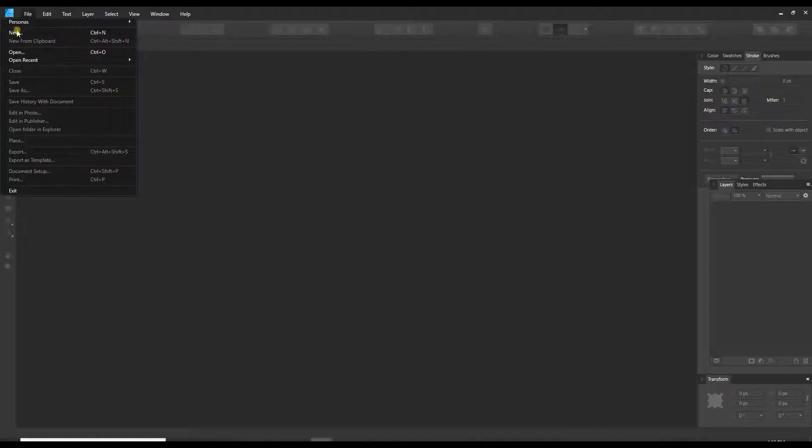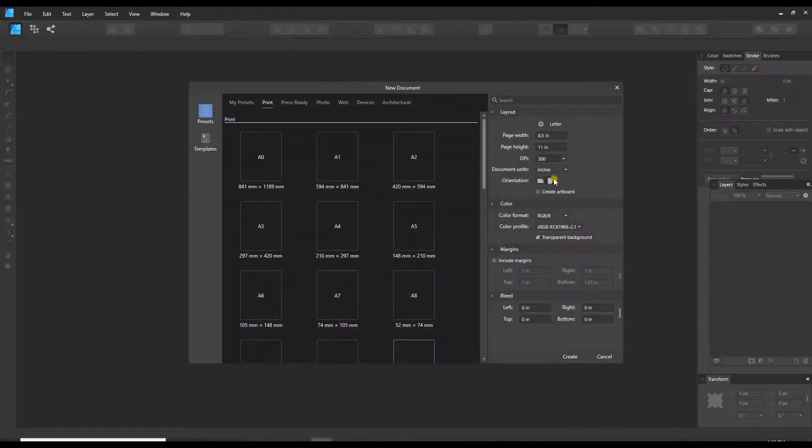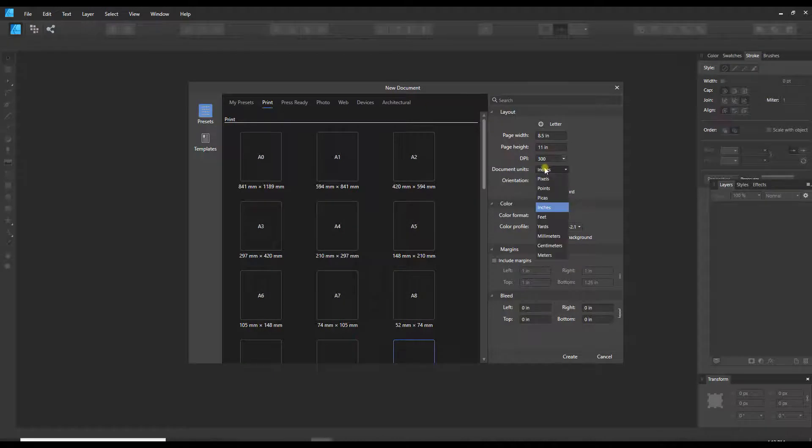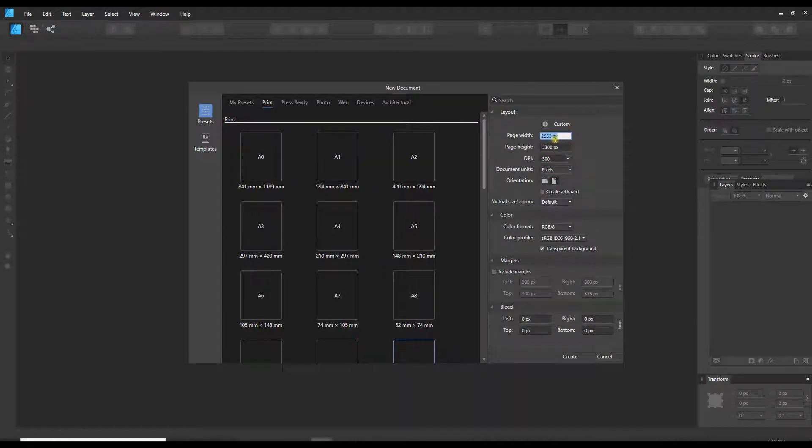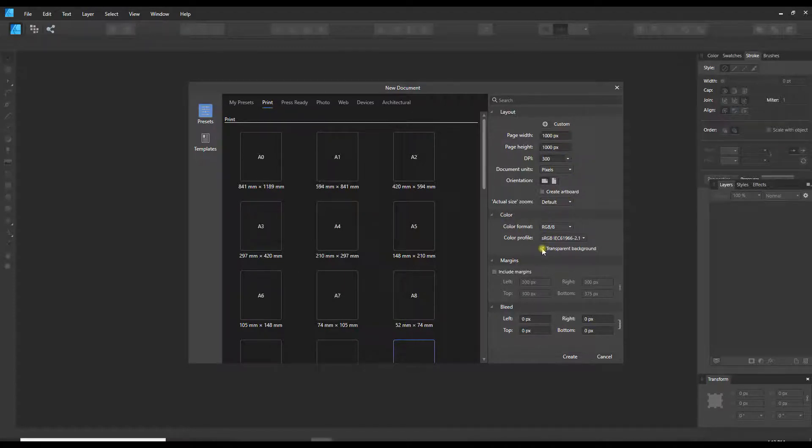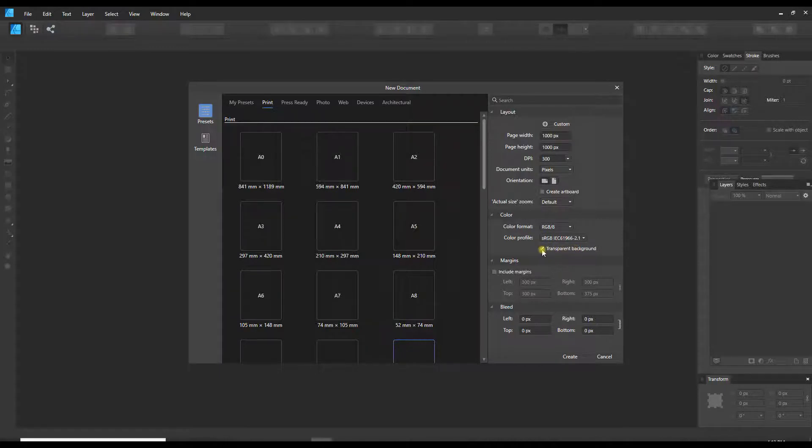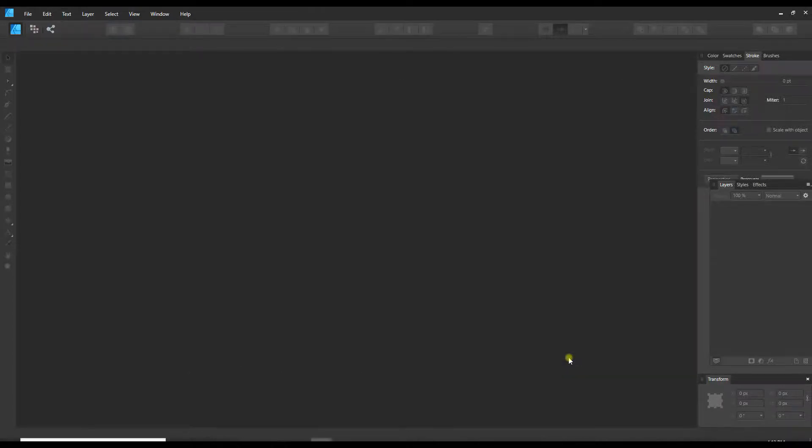File new, and I'm just going to create this in pixels and just do a simple 1000 pixel square document. Right here under the color tab there's a checkbox for transparent background. I just want to make sure that there is a checkmark in that box, and that's all I need to do and say create.